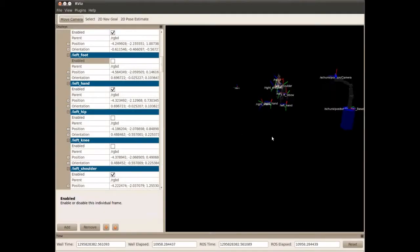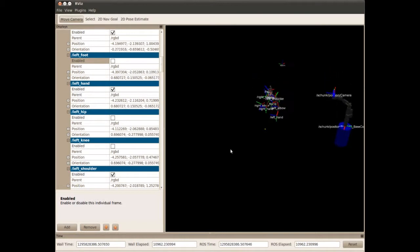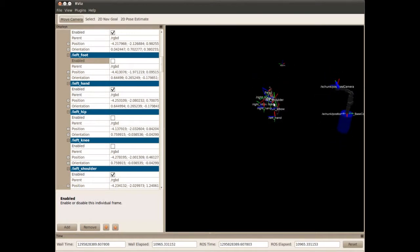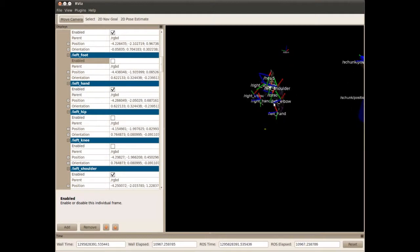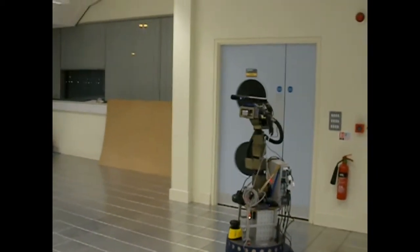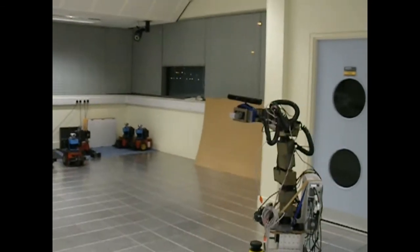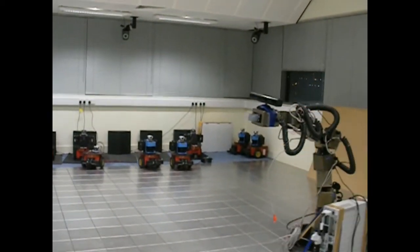Everything is built around ROS. We took the Cytos base with the Schunk arm and tried to incorporate all of the PR2 kinematics to start. Then we moved on and started using all the standard messages as far as possible, so that we could incorporate other robots directly.